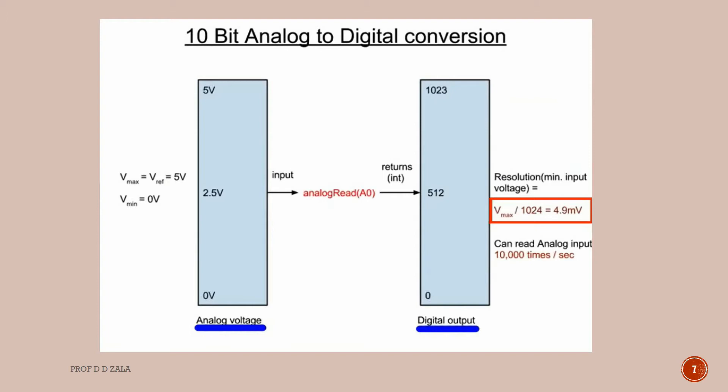Arduino ADC pin will convert this analog value to digital value. Next, we will understand the concept of resolution. Arduino UNO has 10-bit resolution. This means it can detect 2 to the power of 10, that means 1024 discrete analog levels. Resolution is the smallest change that can be measured. Arduino gives 5V output voltage, so 5V divided by 1024 levels gives 4.89 millivolts.